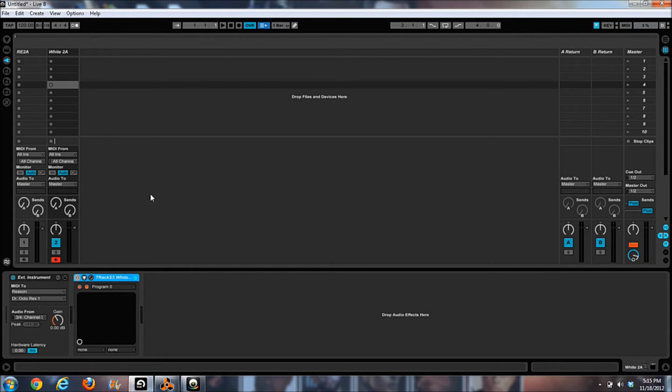I'm only going to play the one coming from the White 2A, and I'm also going to bypass the White 2A. So there's the drum loop that we're going to be using today.